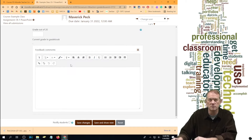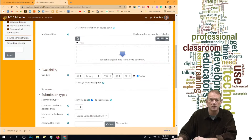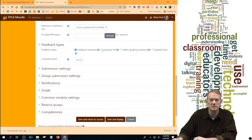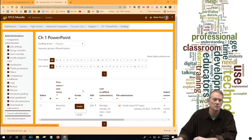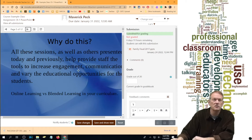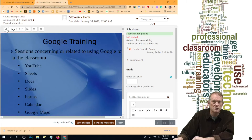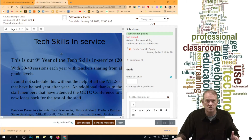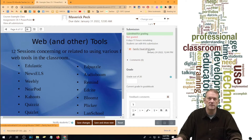There's one more option many teachers don't know about. Go to Edit Settings on the assignment, scroll down to Feedback Types, and check Annotate PDF. Save Changes and return. Now when you grade the submission, the file is converted to a PDF right inside Moodle, and you can actually write on the PDF and give comments directly on it without downloading the file. You don't even have to download or open the PowerPoint — Moodle converts it to a PDF so you can grade it right there.